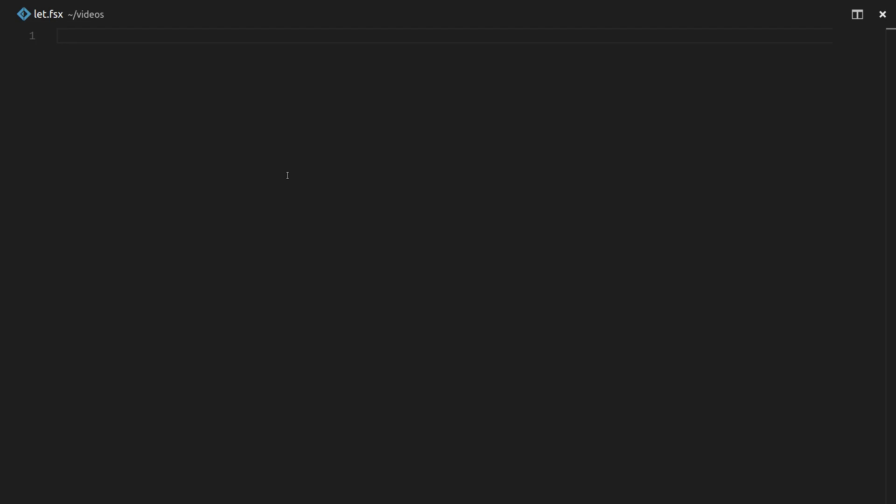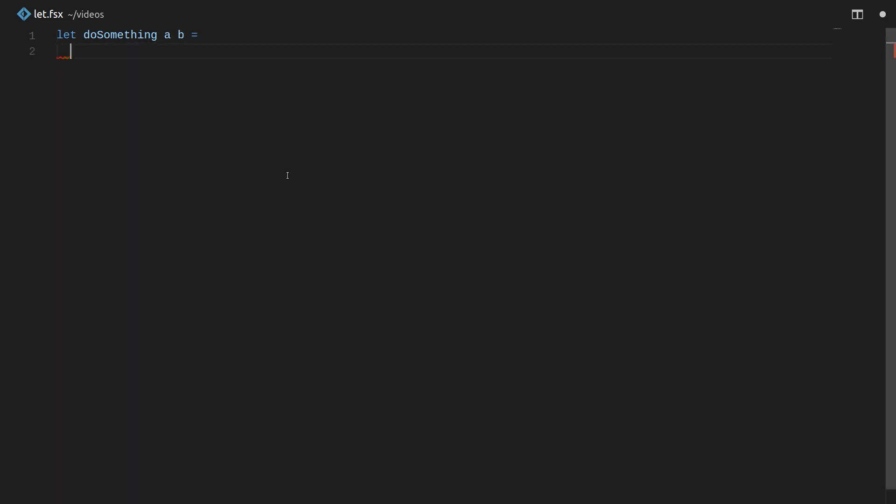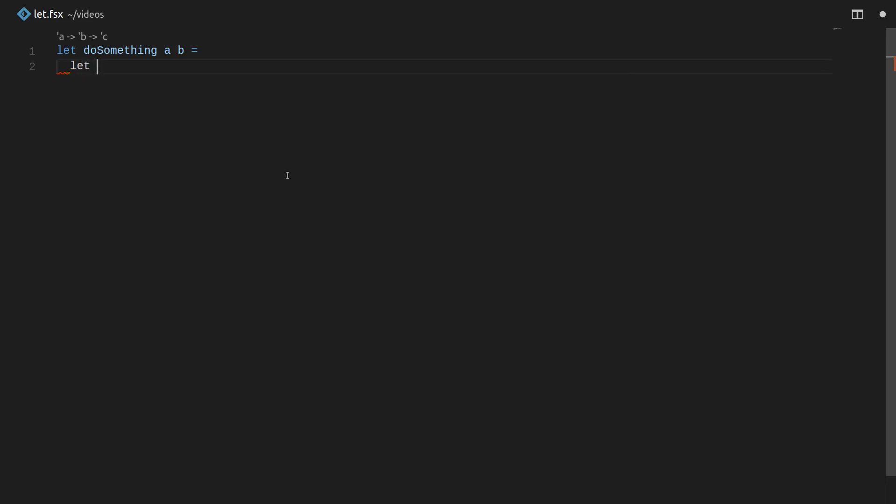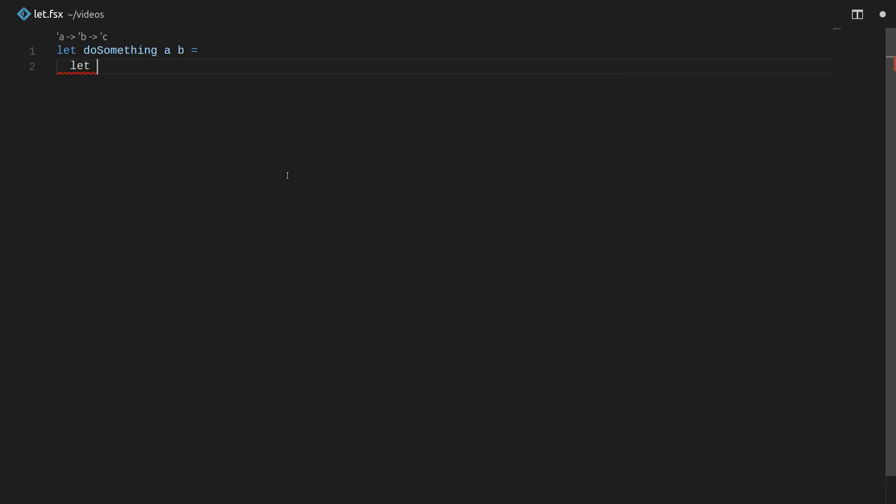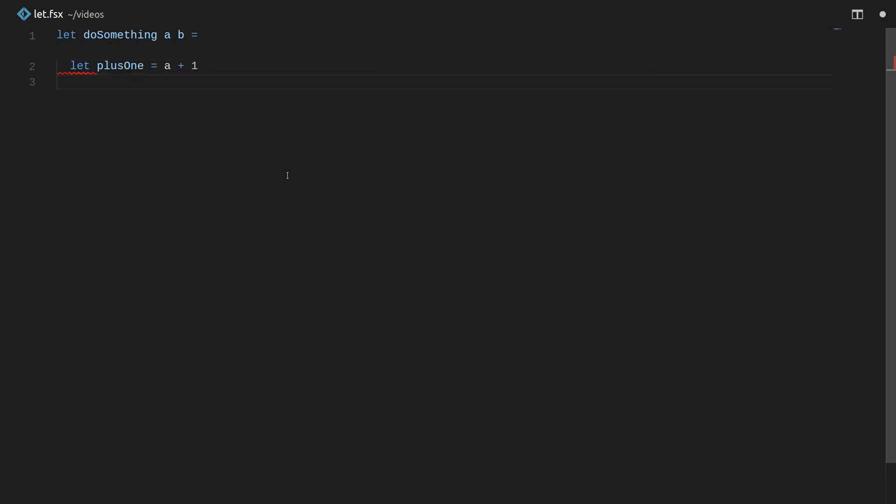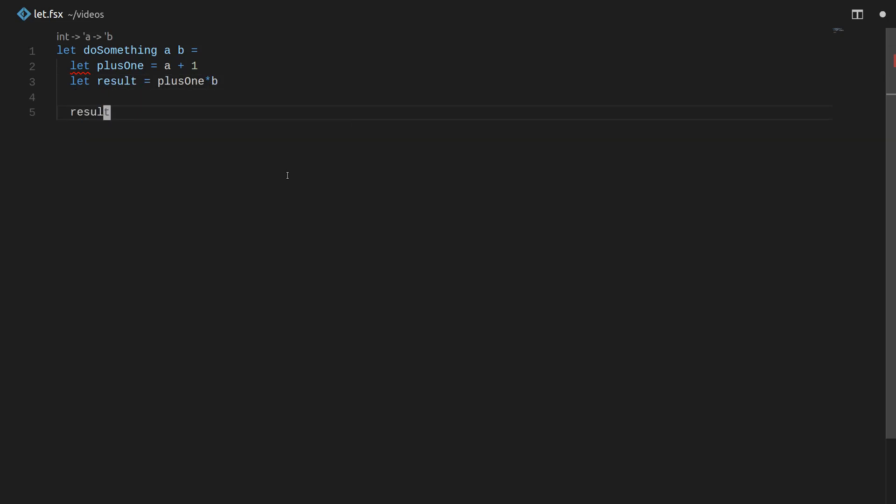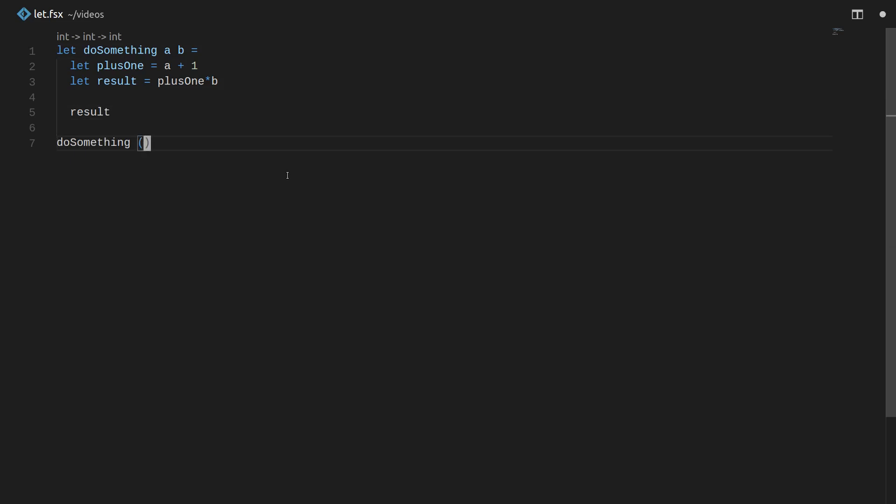In order to illustrate what they mean by this, and how we might go about defining and understanding let better, let's just define a function. Let's call it do something. It'll take an a and a b. And then just to illustrate, let's make some local variables using let. So let's say let plus one equals a plus one. Let's just increment a by one. And then let's just make a result variable, and we'll just say that's plus one times b. And then of course, we can just return result by putting it as the bottom line of the function.